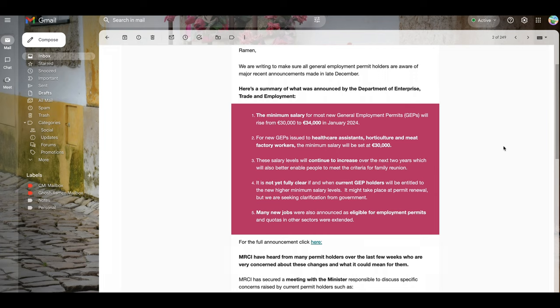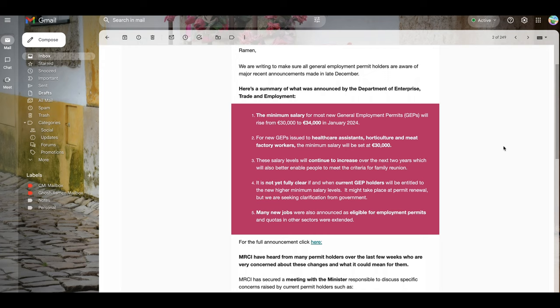All right, so it is not yet fully clear if and when current general employment permit holders will be entitled to the new higher minimum salary levels. It might take place at permit renewal, but they are seeking clarification from the government.